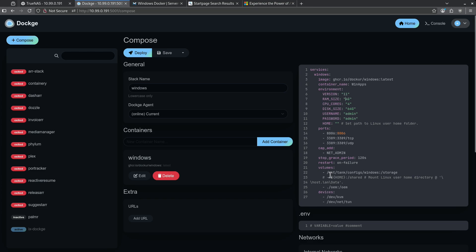For my volumes here, this is where the C drive is going to live. Mount Tank configs Windows, but you can change this to anything you want. Everything else I'm going to leave the same, and I'm going to deploy this container.